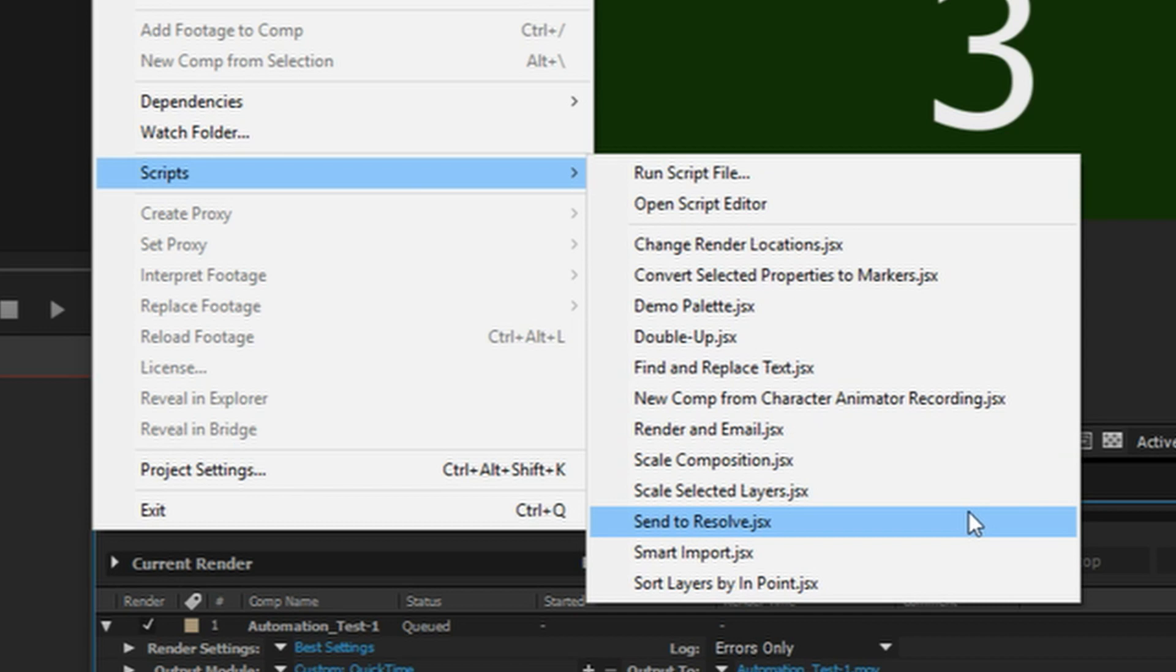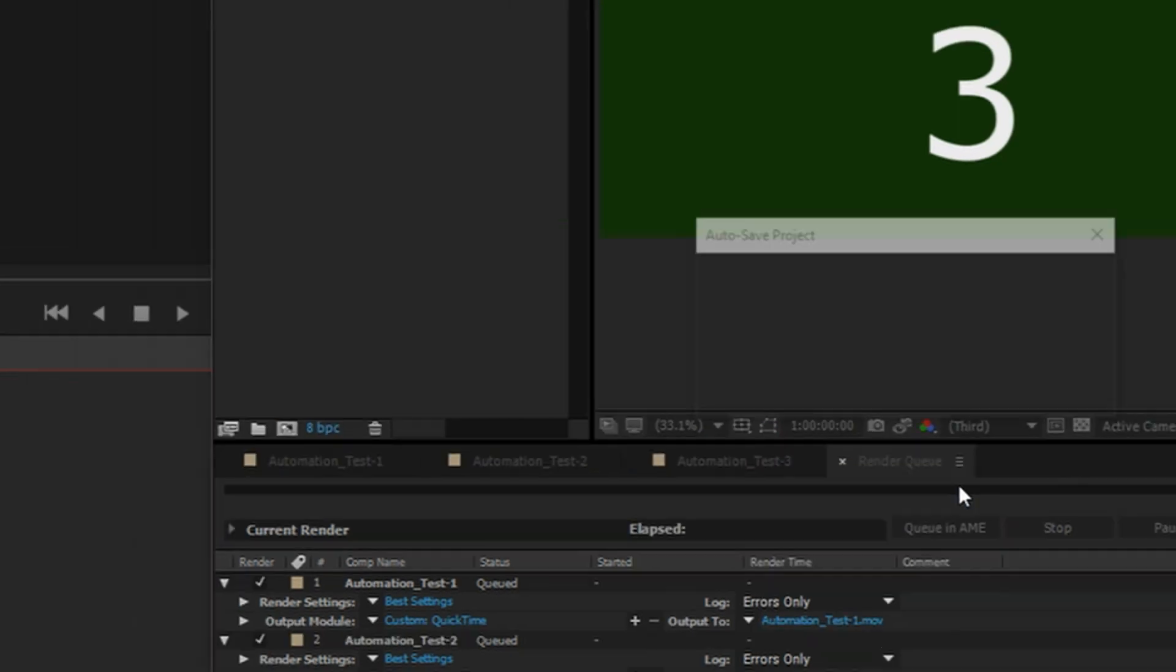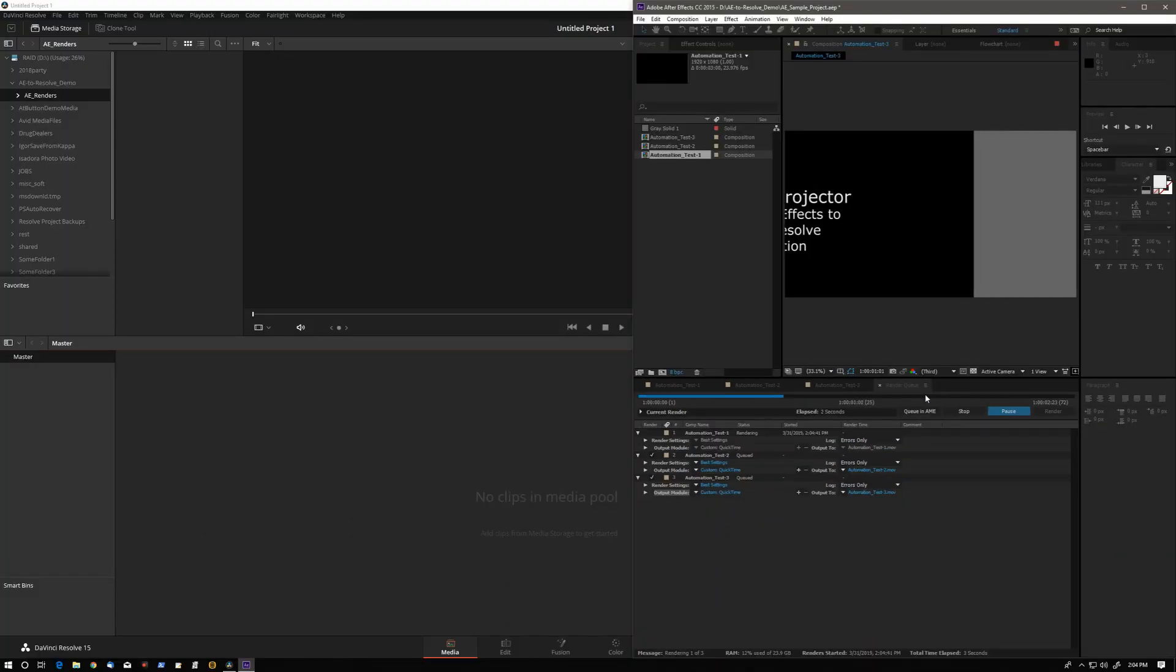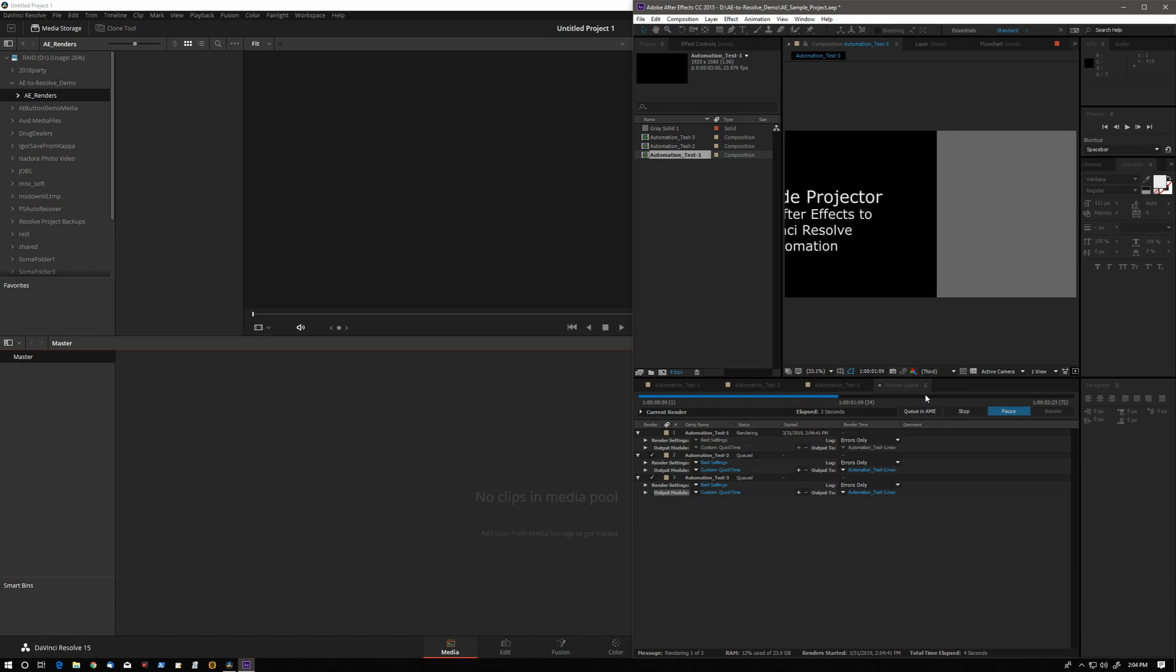Watch what happens. We are rendering the comps and then very soon Resolve will import those renders.